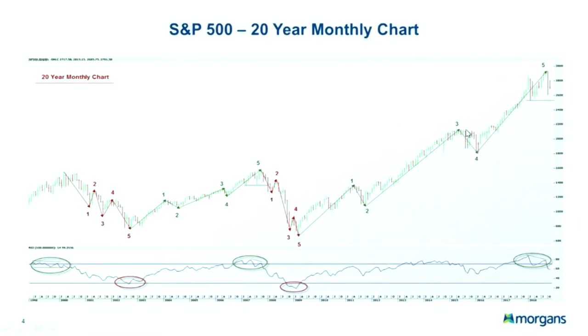Is that the top of wave five? It's quite hard to conclude. But given that the third wave, which is the longest in theory, there is not much room on the upside for the current and final wave five.